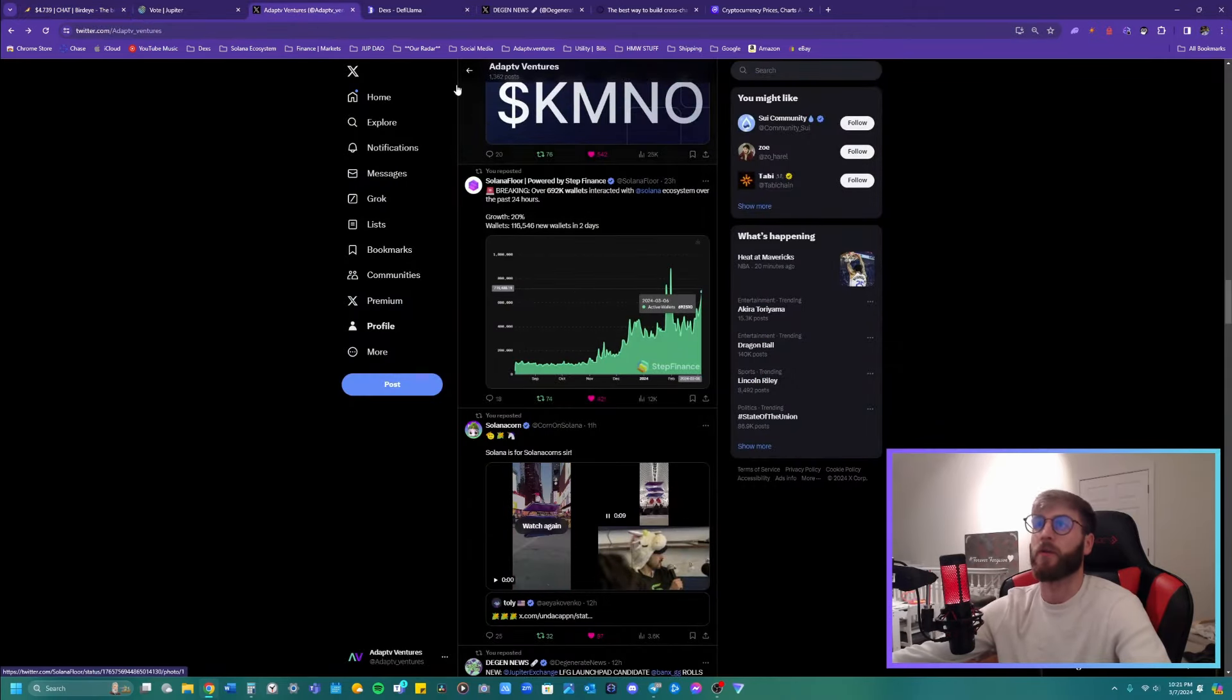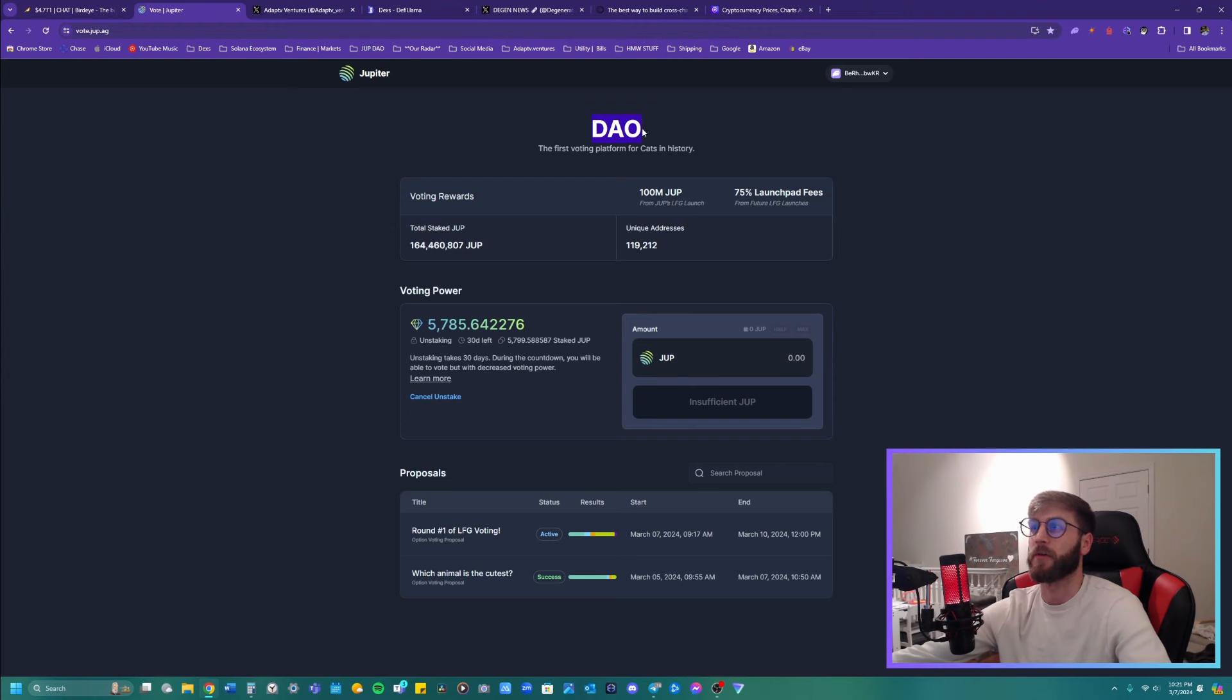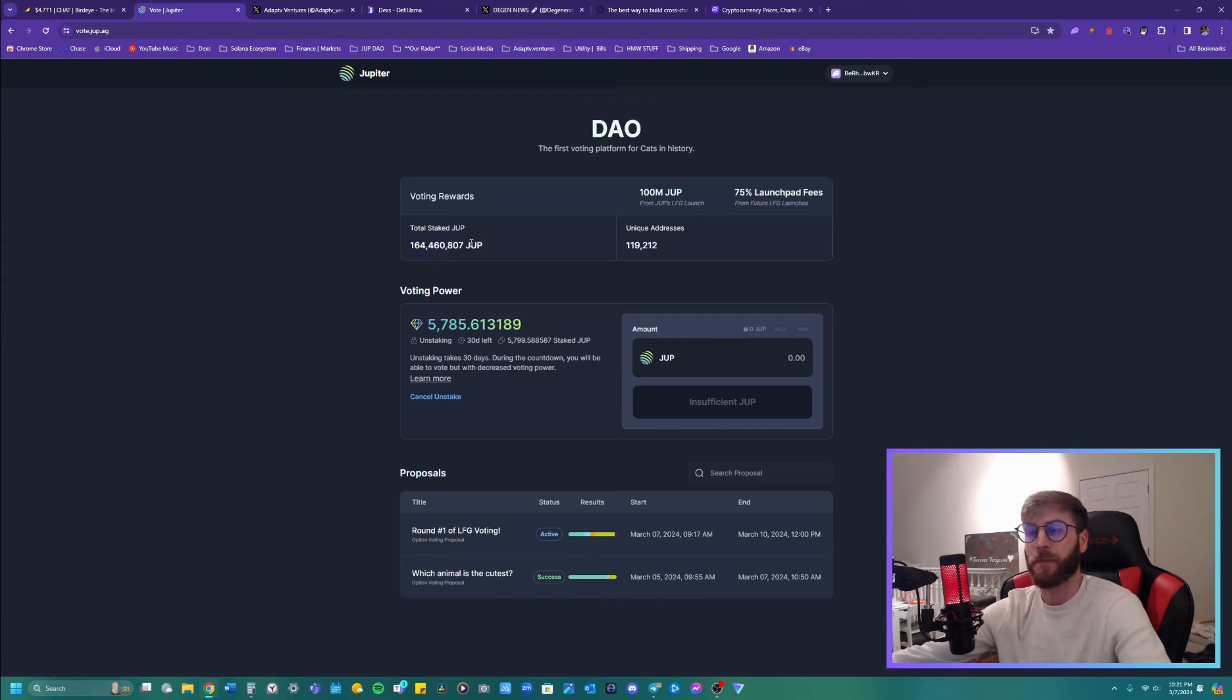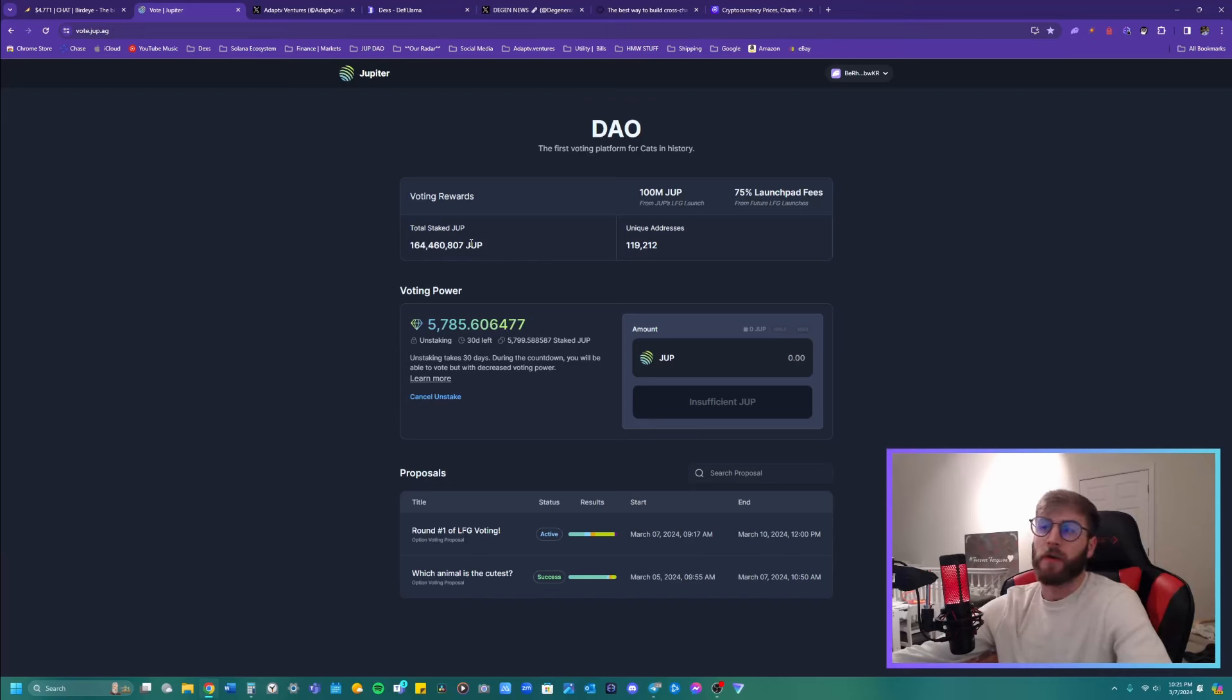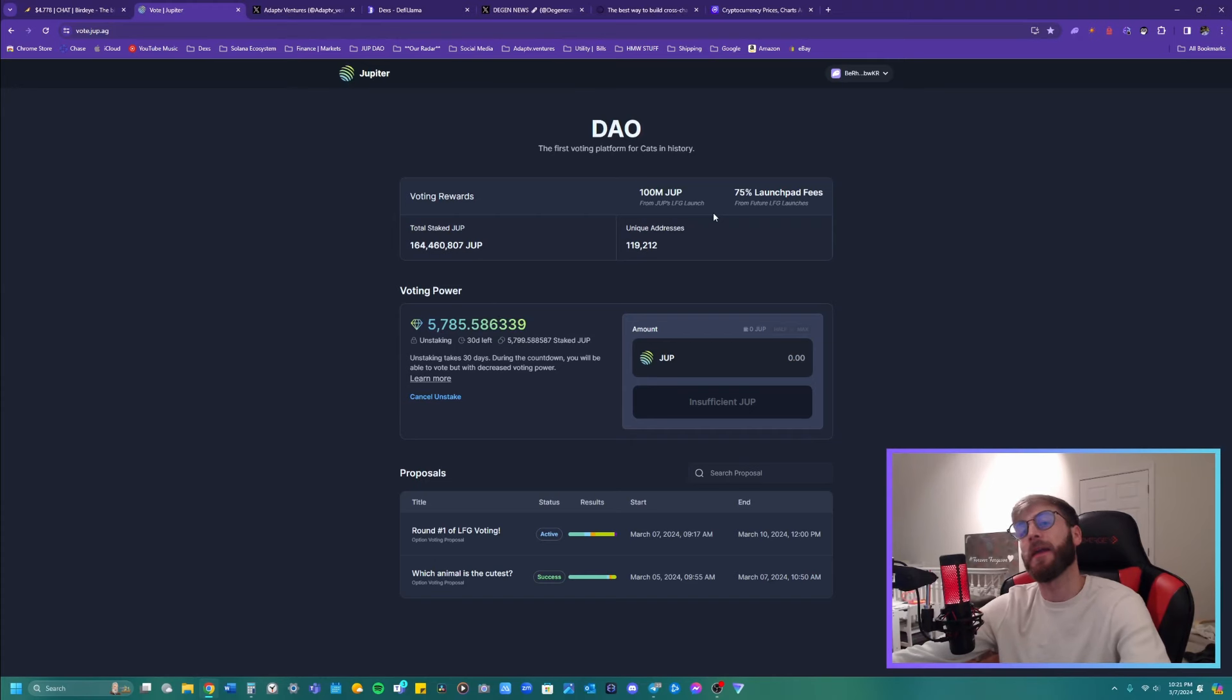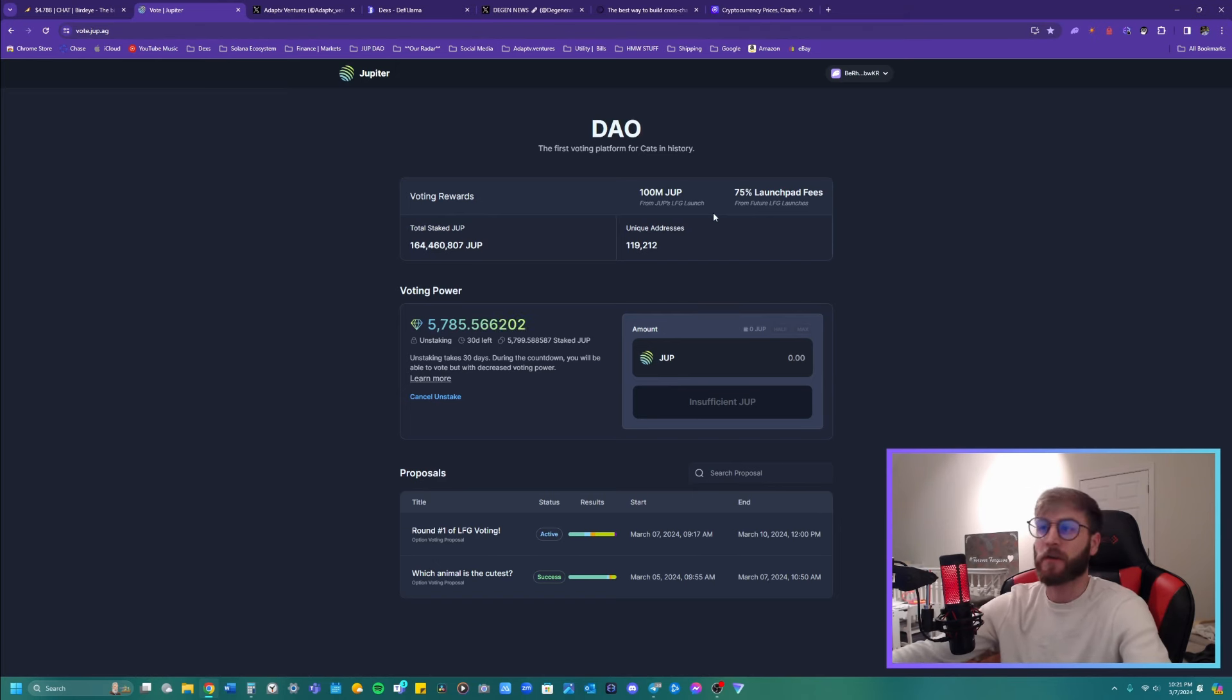And something else that's going on right now is the voting for the Jupiter DAO, decentralized autonomous organization, and you're going to be able to generate fees for the launch pad. But what's pretty cool to us is that 164 million JUP tokens are staked. So there's 1.35 billion. And so that's almost 13% of all Jupiter. This just came out for people to start voting. That's how dedicated the users are to the system.